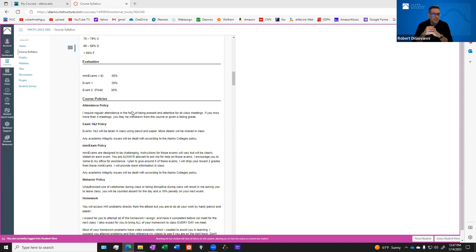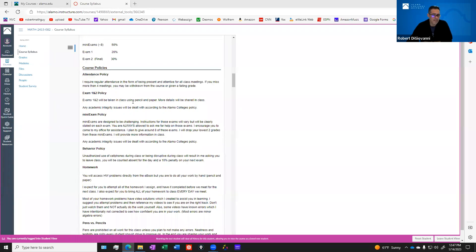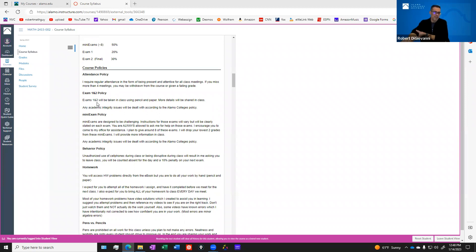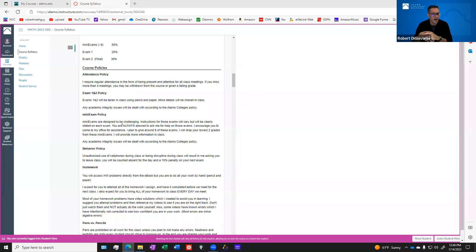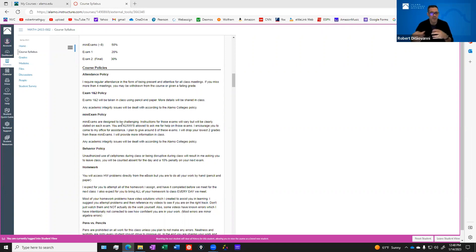In terms of attendance, of course you need to be there. You start being absent and eventually you may be withdrawn from the course or I may give you a failing grade. Exams one and two will be paper and pencil traditional exams. The mini exams, those eight exams, the instructions will vary but they're intended to be challenging. I can't stress this enough. These exams are designed to force you to understand the concepts at a higher level. The problems are not even like the ones in the textbook, they're different. It really is going to push you, which is the purpose of the exams.